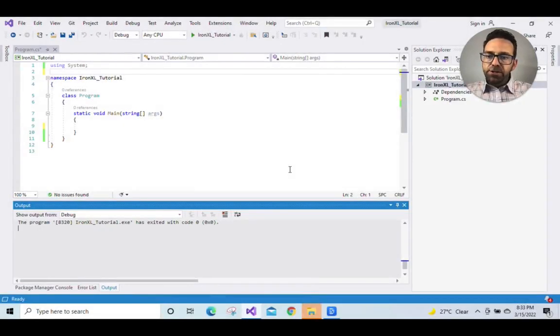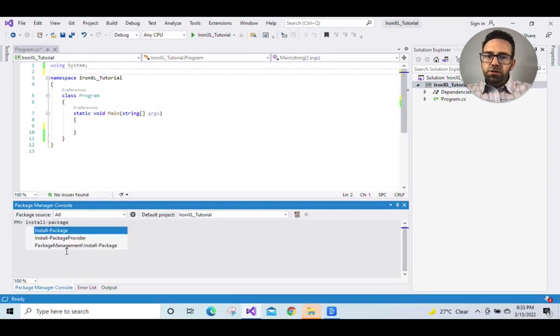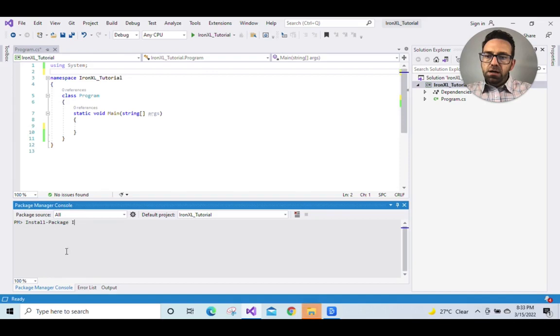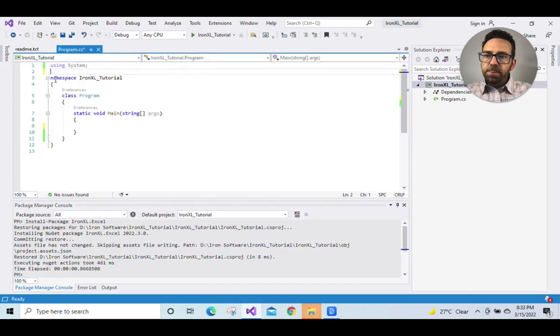So let's go to the package manager console and write install-package IronXL.Excel and this will install the IronXL library for us.